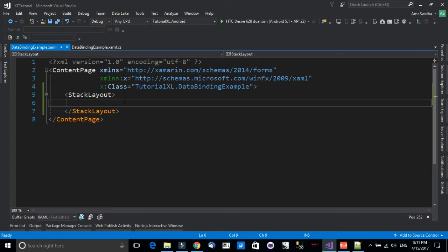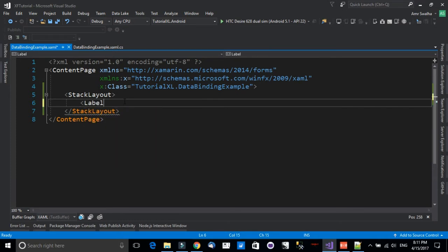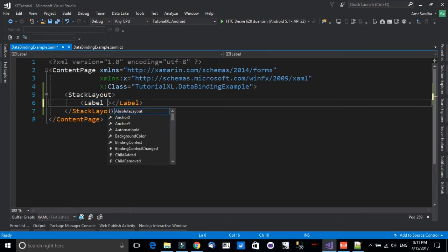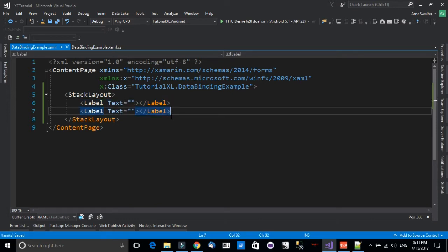First, I will define two labels with a text attribute. We will imagine that we have two attributes coming from a model that we will now create, and we want to bind them to these labels.